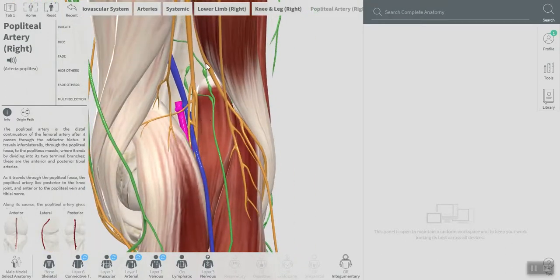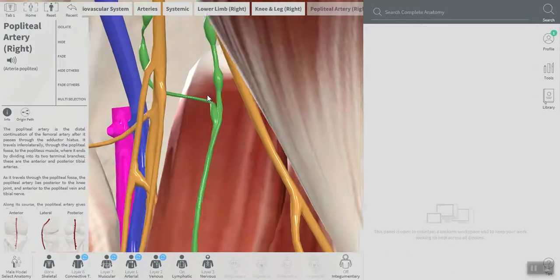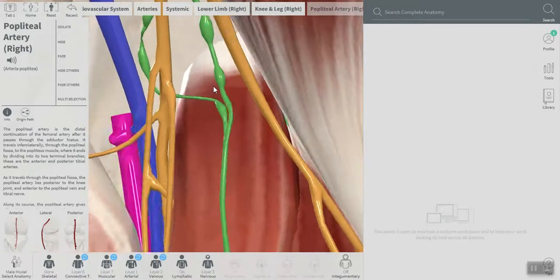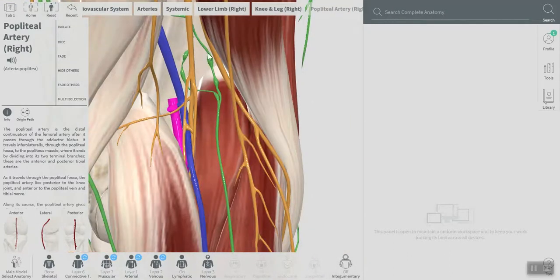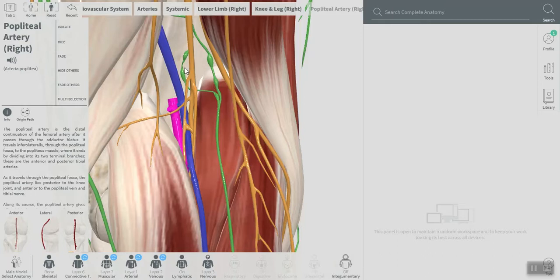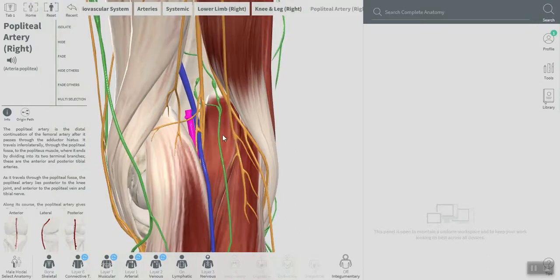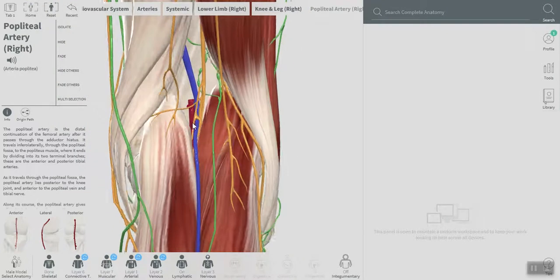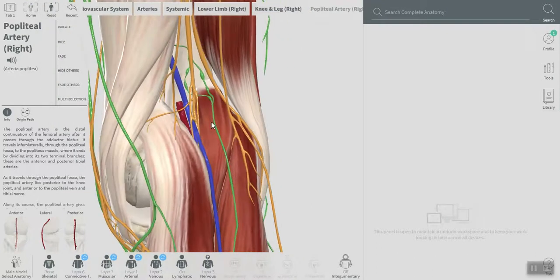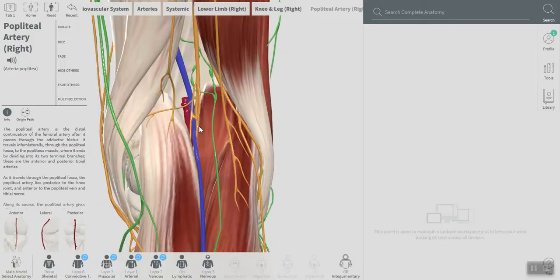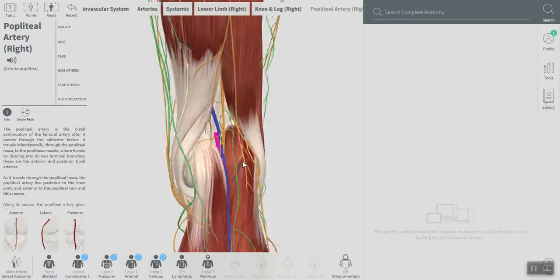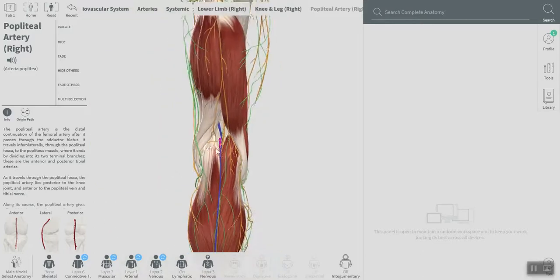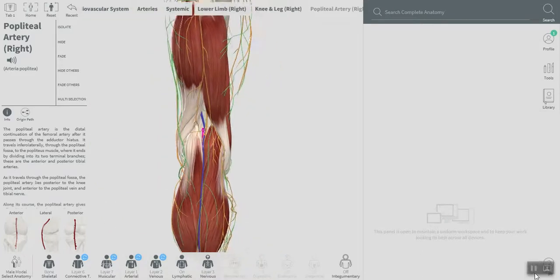What else we can see here? Those green structures here are the lymph nodes, and there is a bursa, there is fat located also in the popliteal fossa. One more structure that I wasn't able to find using this software, which is the genicular branch of the obturator nerve.